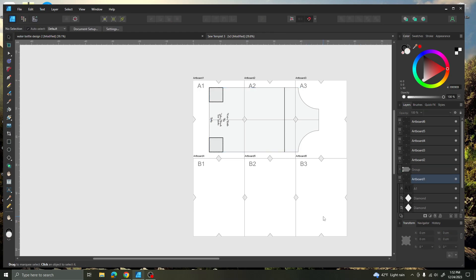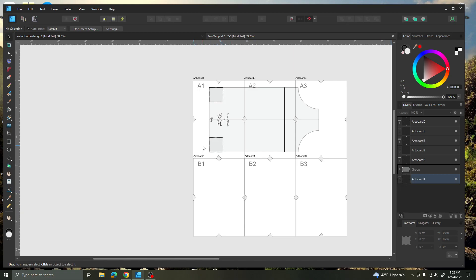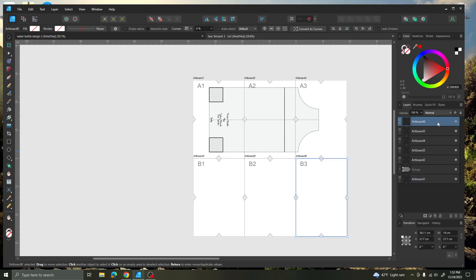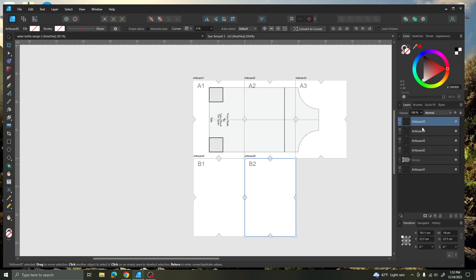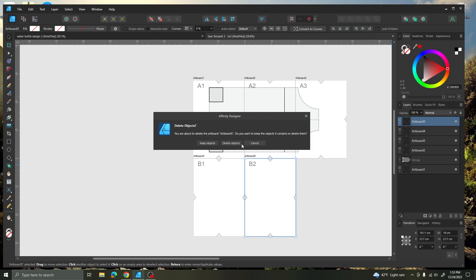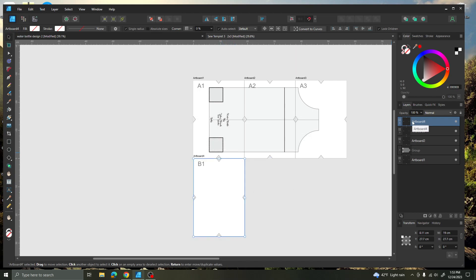At this point I don't need these last three artboards — artboard 4, 5, and 6. So just for printing purposes, I'm going to go ahead and delete those out. I minimize the group, then delete artboard 6, artboard 5, and artboard 4.